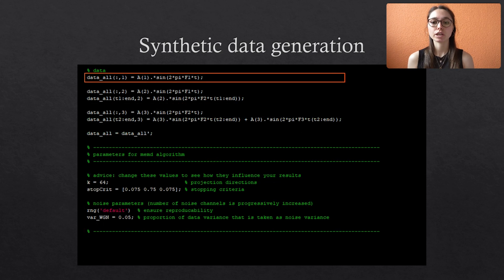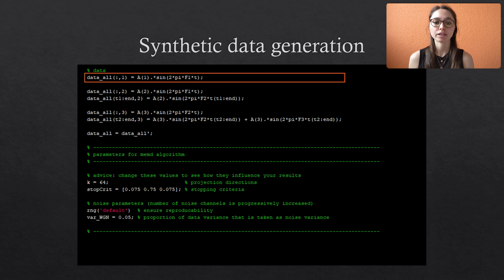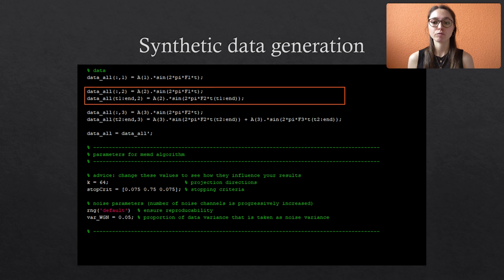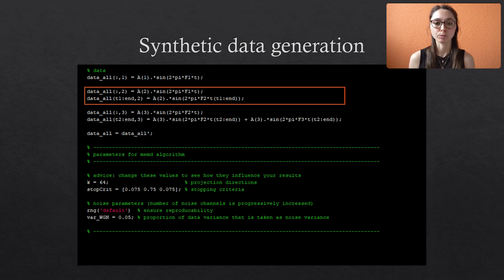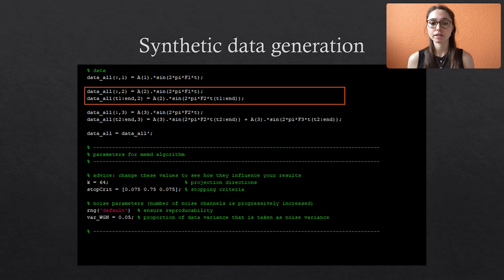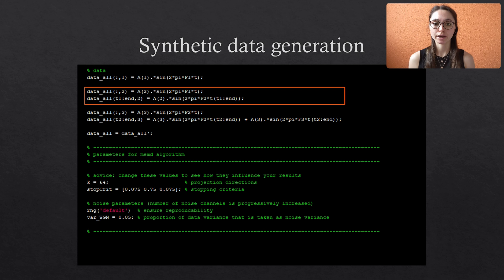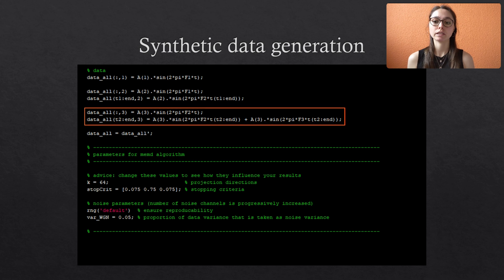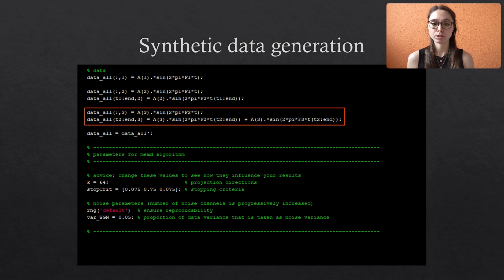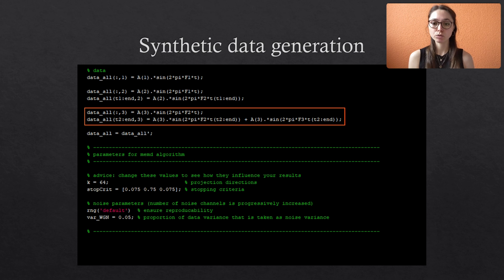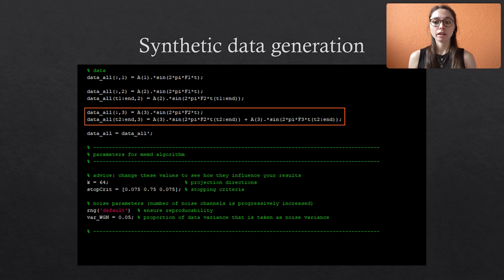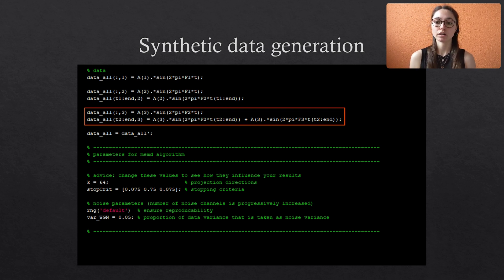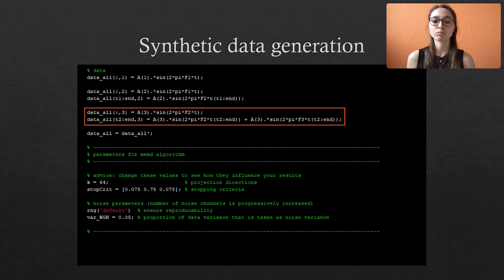The first signal or channel is a very simple continuous sine wave with f1 and a1. The first part of the second signal has the same frequency but a different amplitude a2. However, at the time step t1, its frequency suddenly changes to f2 while keeping the amplitude constant. And for the third signal, we increase the complexity even more. So the first part has the same frequency as the second part of signal 2 but with a different amplitude. Then at t2, we add a new sine wave with a third frequency. So we don't just have a sudden change in frequency but additionally a superposition of two sine waves.